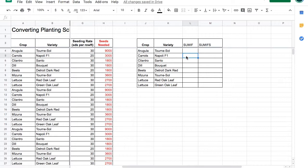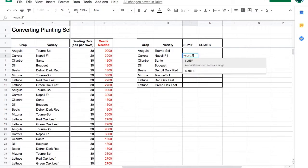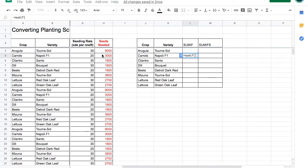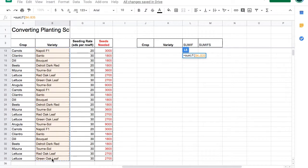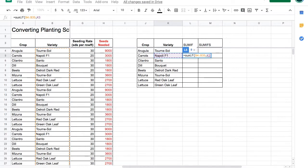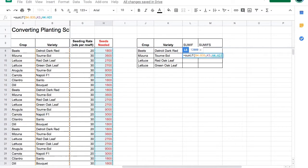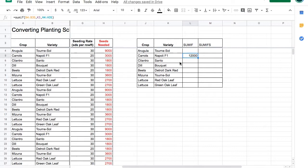Let's start with carrots. Equals SUMIF, open parentheses, highlight the range of varieties we're looking at, choose the variety we're looking for, and then highlight the range that we're adding up, the number of seeds needed. Close parentheses. We need 12,000 carrot seeds to plant the carrots listed in the planting schedule.